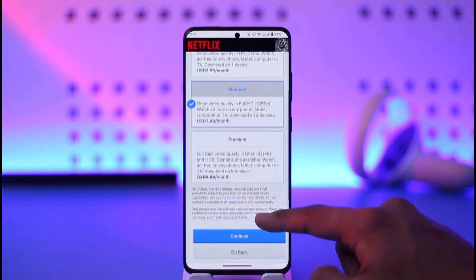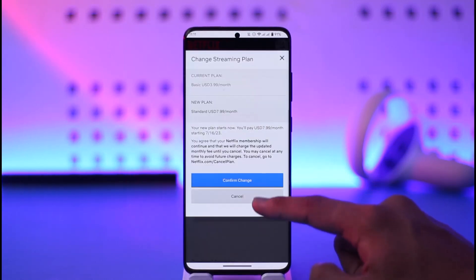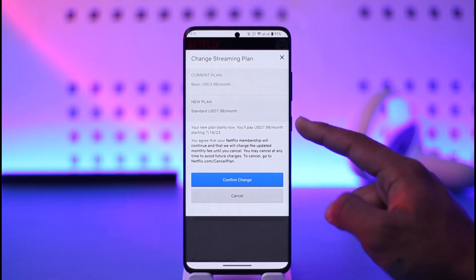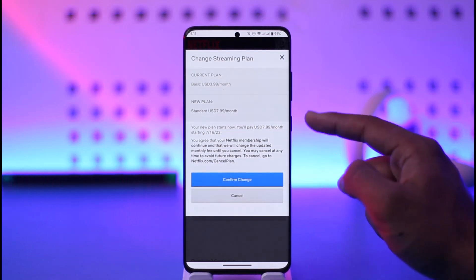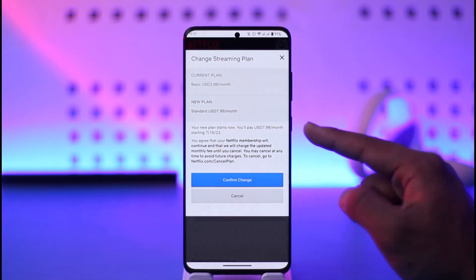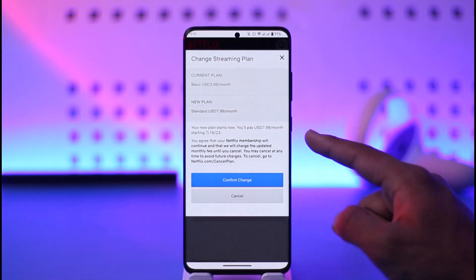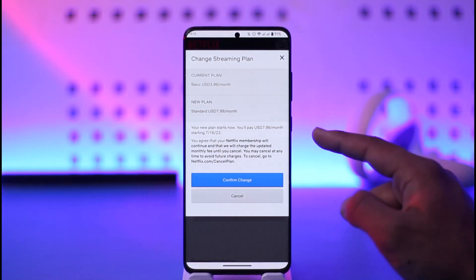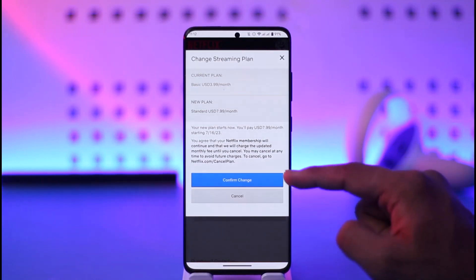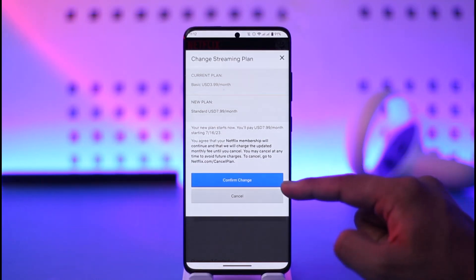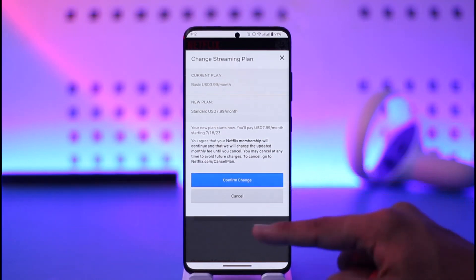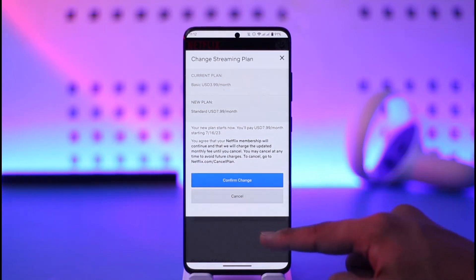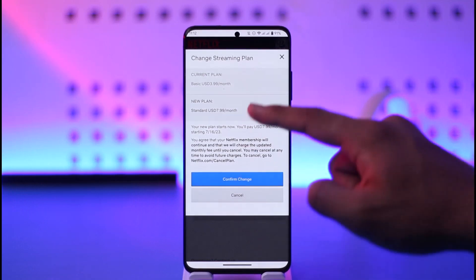Once I select those, I just need to tap the continue option. Right over here, you'll be able to see the details. Your new plan starts now and then you'll pay this much money starting from this month right onwards, and then just tap the confirm changes option and your plan will get successfully changed.